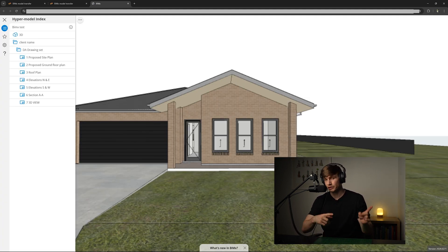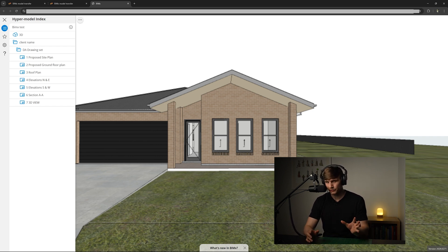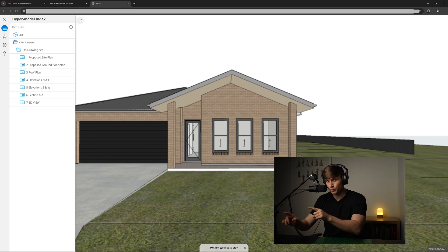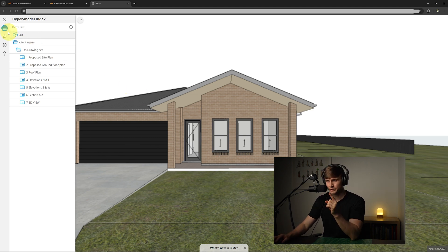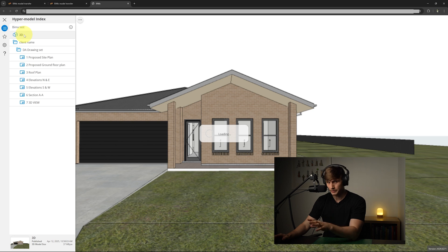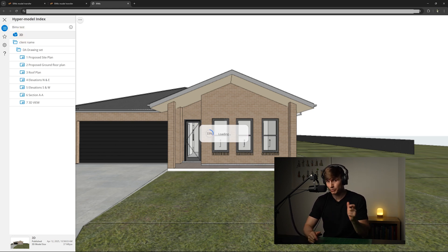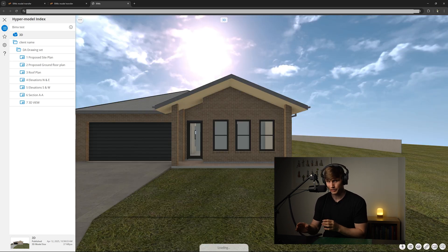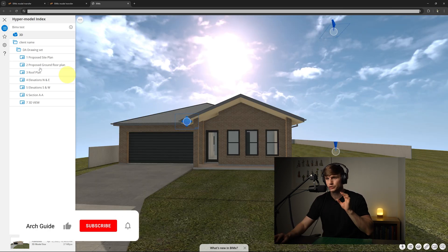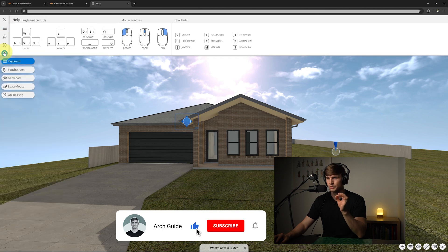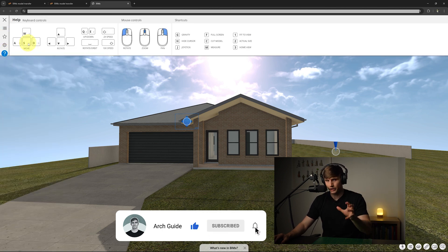And on that left hand side it typically loads in the drawing set. This can take around about 15 to 30 seconds before it loads in, so it's worth just giving it a minute. Now to actually explore the 3D, if we go up to this top left hand side making sure that we're in Hypermodel Index, if we now double-click on the 3D it should prompt us that it's loading. Now again this might take a minute especially depending on the complexity of your model, but once it has loaded it's going to bring us into that 3D view.